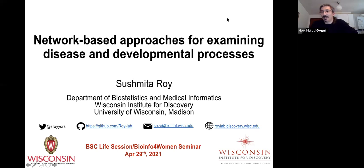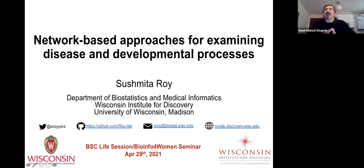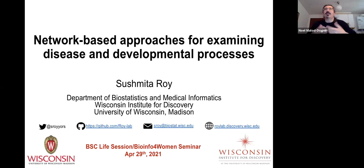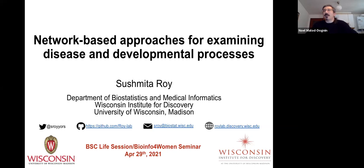Associate Professor Sushmita Roy from the University of Wisconsin-Madison, where she is both an Associate Professor in the Department of Biostatistics and Medical Informatics and a faculty member at the Wisconsin Institute for Discovery. Her research lies at the intersection of machine learning and network-based methods for tackling problems in regulatory genomics. Her group develops and applies computational methods for identifying regulatory networks in living cells, and investigates the dynamics of those regulatory networks across different biological contexts. She works closely with biologists who study a variety of normal and disease processes, including cancer, cell fate specification, host-microbe interactions, and the evolution of gene regulation.